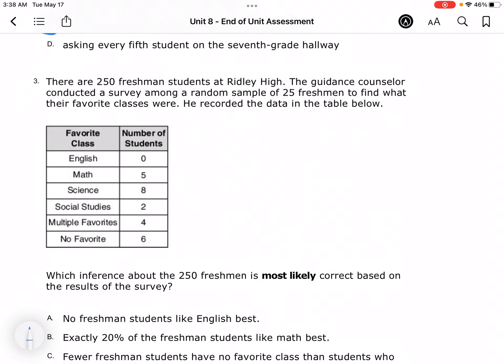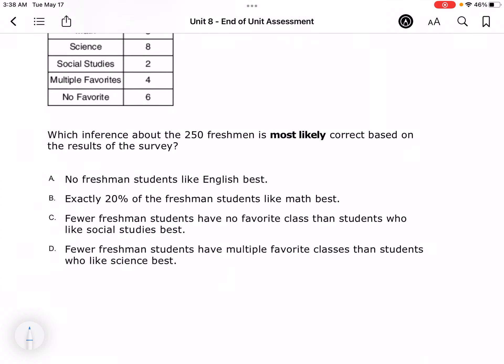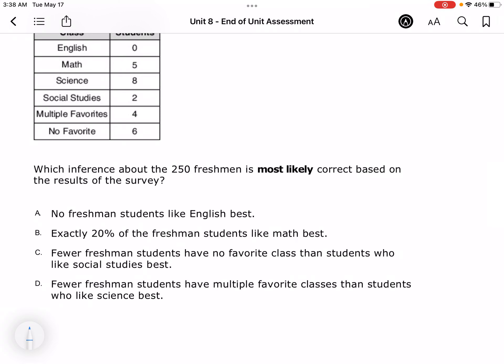There are 250 freshmen at Ridley High School. The guidance counselor conducted a survey among a random sample of 25 freshmen to find out what their favorite classes were. He recorded the data in the table below. What inference is most likely correct based on the results of the survey? Well, no freshmen liking English — this is just 25 kids. The fact that none liked it is an extreme, so that's less likely — I'm going to cross that one out.